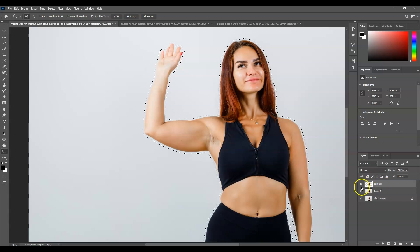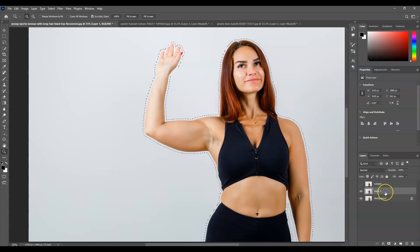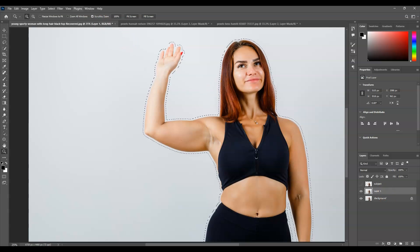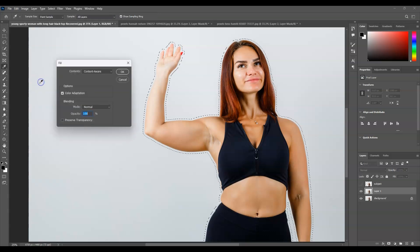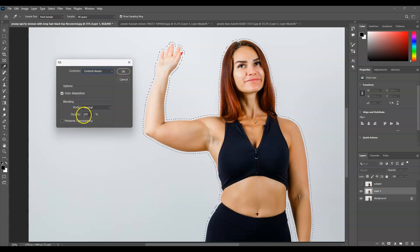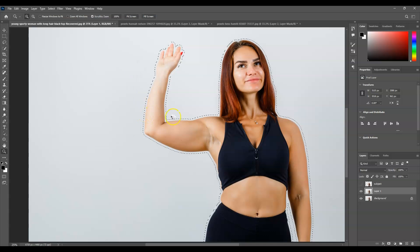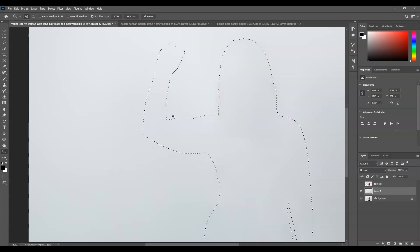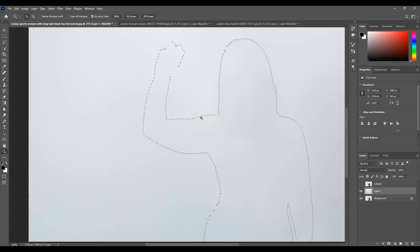With this selection, let's hide the subject layer first so we can see the outcome. Then I'm going to select this duplicated layer. With the selection active, go to the menu bar, go to Edit, then choose Fill. In the Fill dialog, under Contents, set this to Content Aware, blending mode to Normal, opacity to 100%, then hit OK. The background is now totally clear.